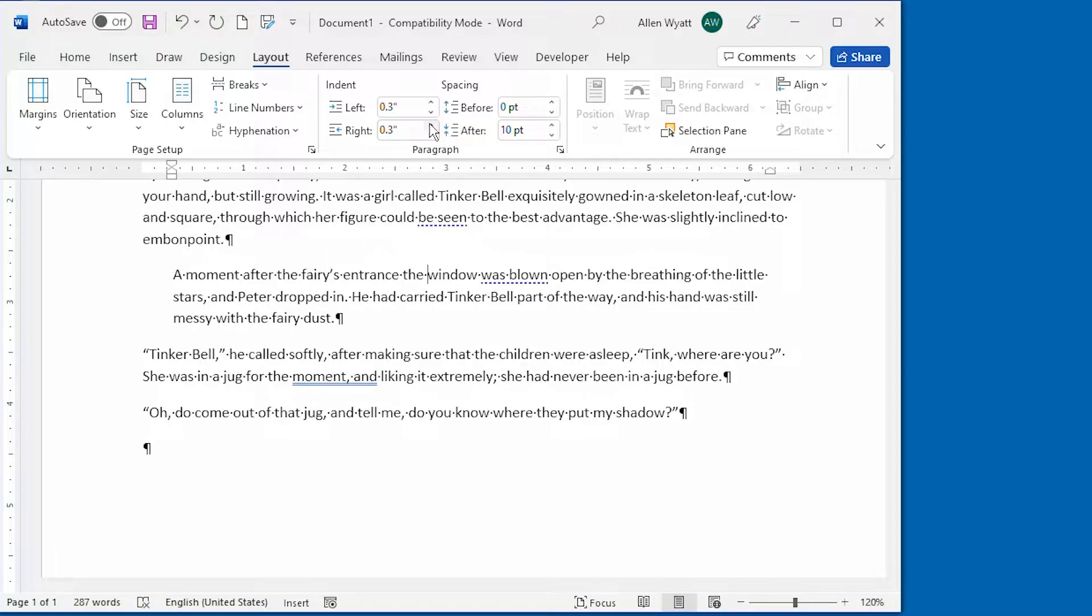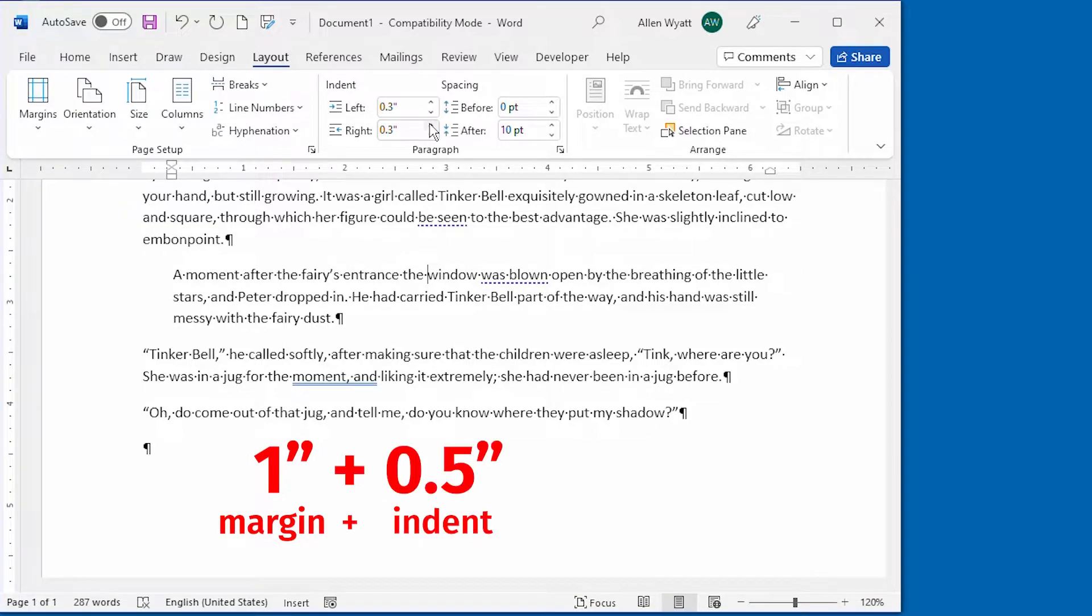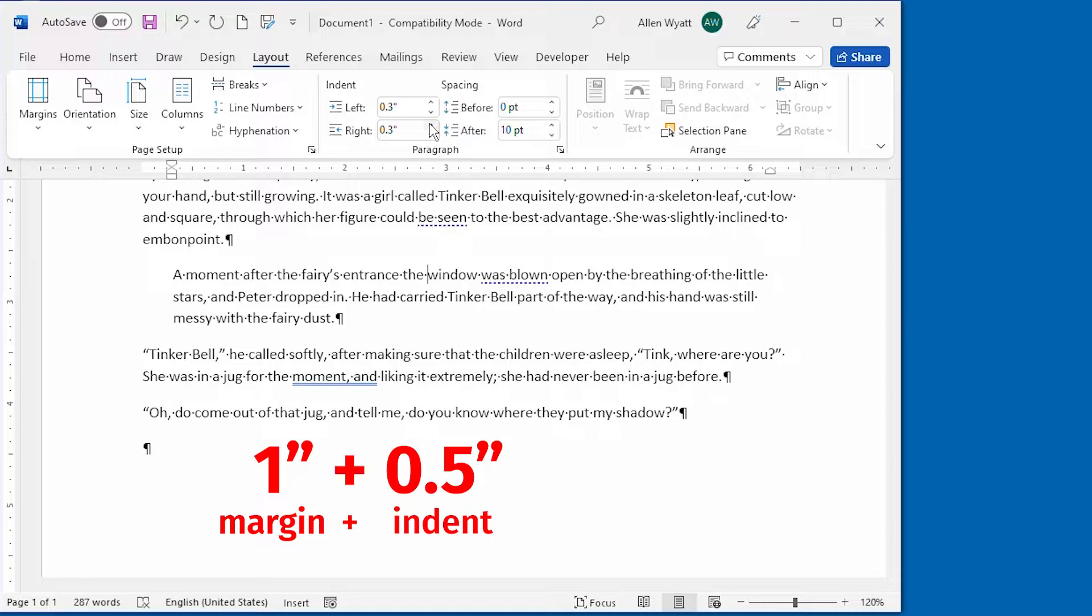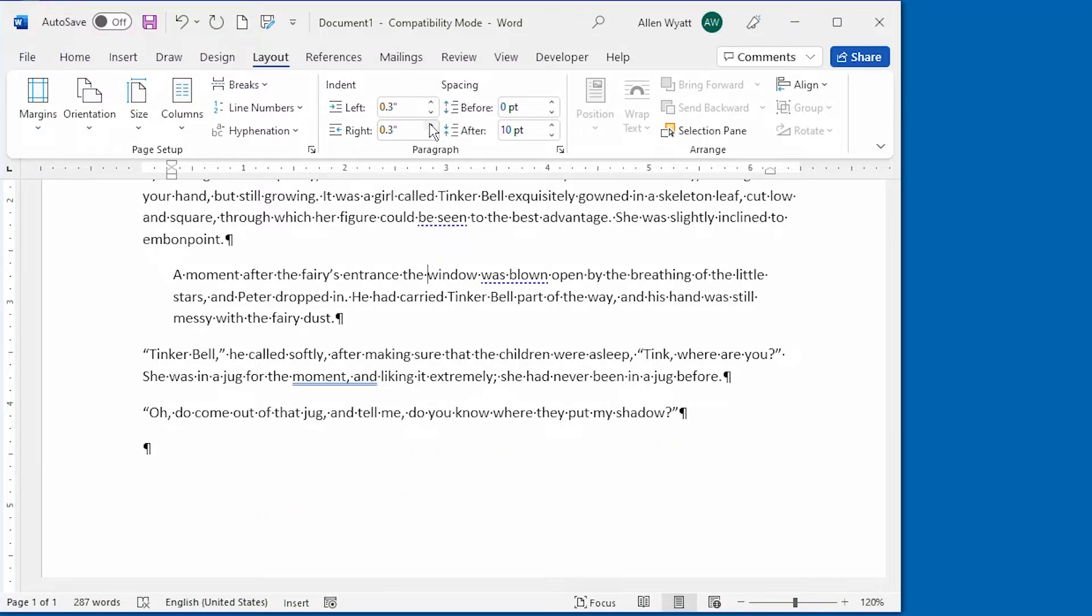Now there's a very important thing to keep in mind when it comes to indents. They are relative to the margins in your document, not to the edge of the paper. So let's say that you set up your document to have a one inch margin and you specify your paragraph to have a half inch indent. This means that on a printed page, the text in your paragraph will begin 1.5 inches from the left edge of the paper.